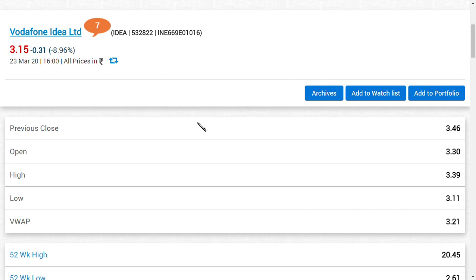That could have a positive impact on Vodafone Idea, that could make it go to at least 3.45 to 3.50 rupees today. If the momentum is continuing or if any good news comes, I think the share price may reach even 4.50 rupees.